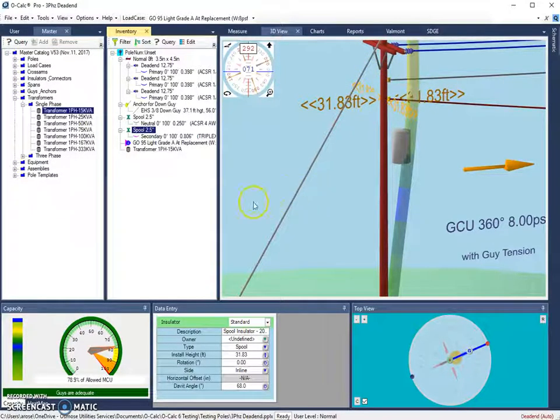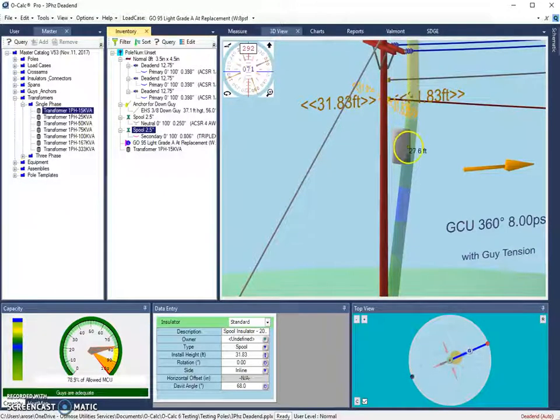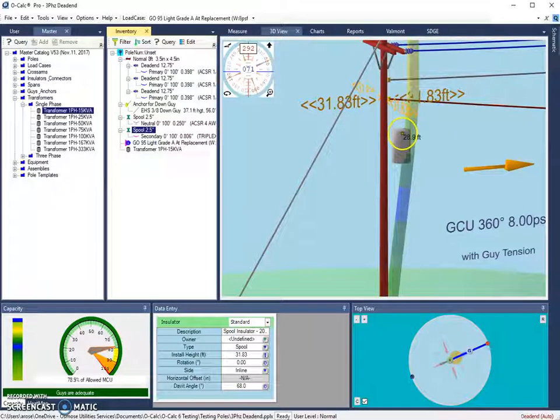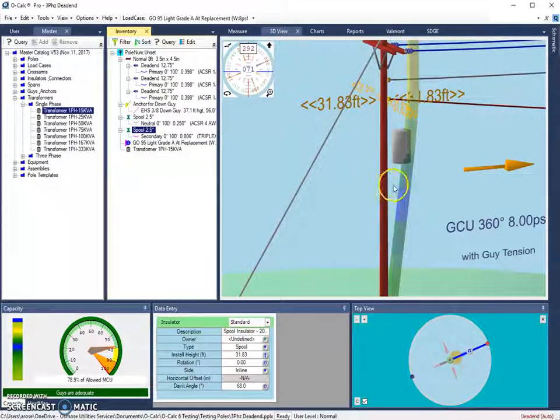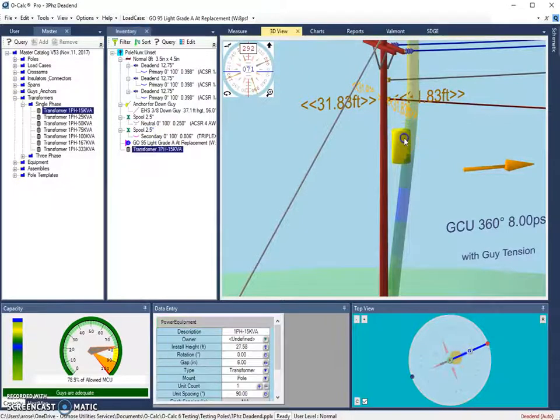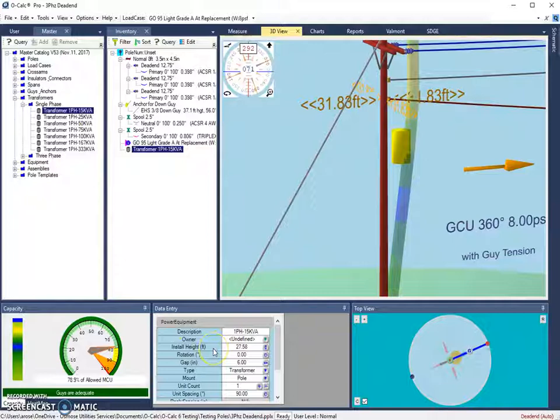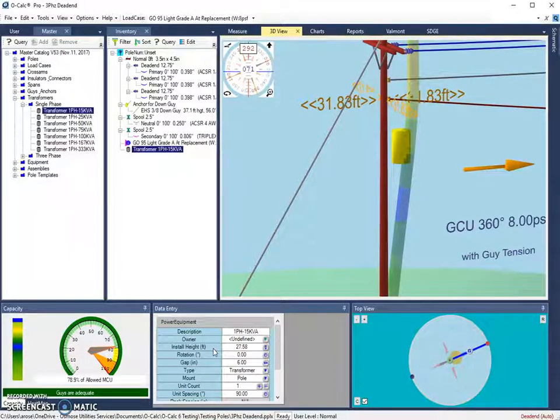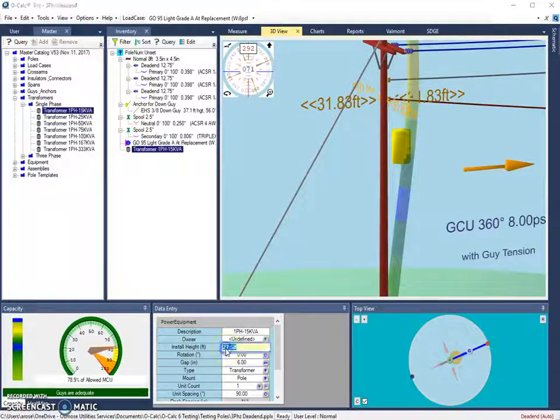So now what we can do is use a couple of shortcuts to move items in relation to that reference. The height shortcut allows us to move an object a certain distance away from whatever the reference object is. So if I were to click on my transformer again and go down to my installation height, let's say I don't quite know where this transformer is going to go, but I need it to at least be two feet away from this reference object.